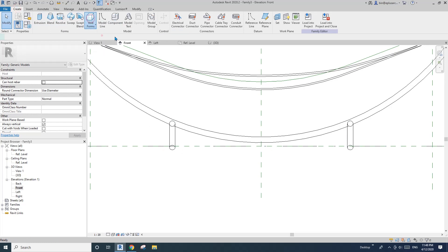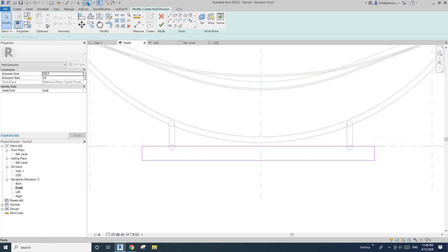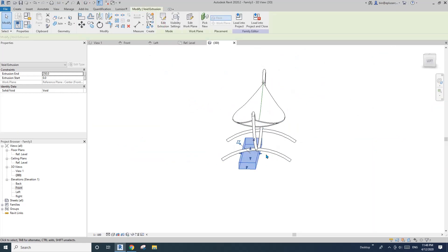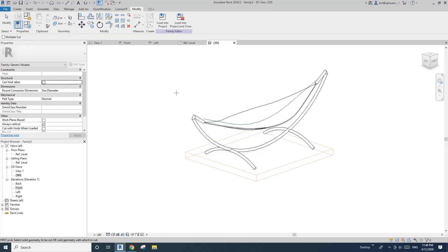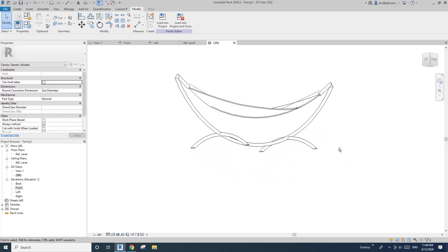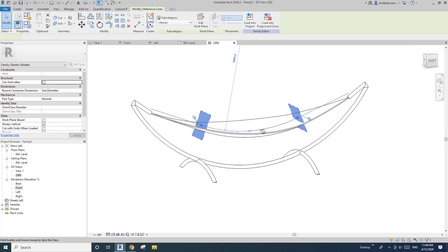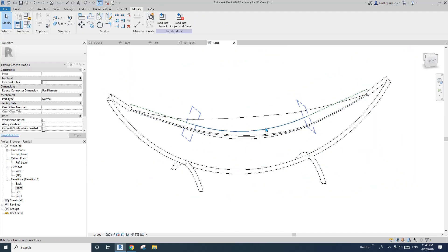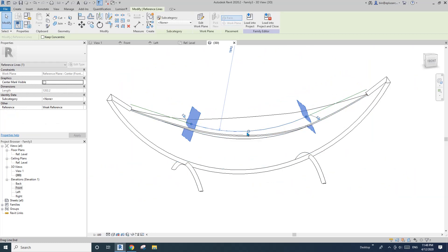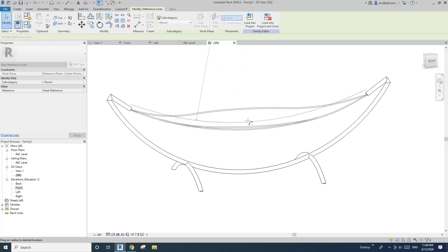If you want to cut the legs you can do a void — just drag and finish it. Cut solid/void. Also, for this shape, because we used pick path for the sweep, this reference line is the path of that shape. So if you drag this reference line you can see it also changes the shape.